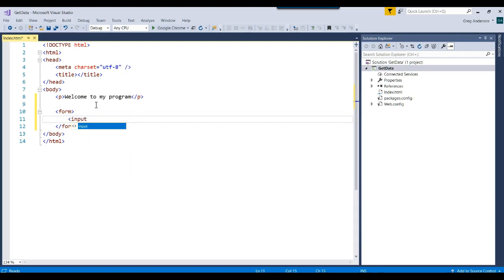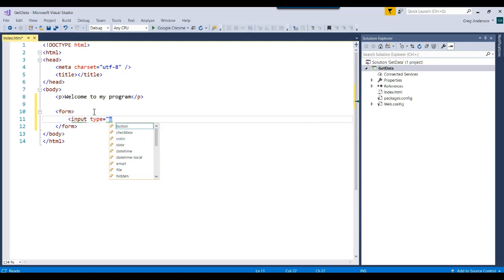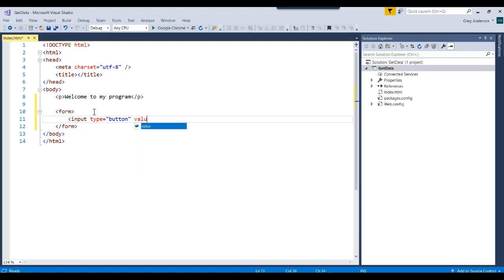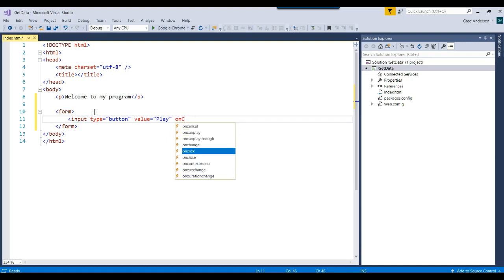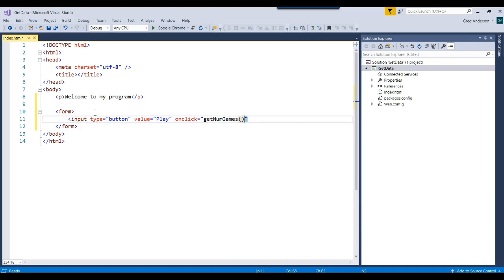And let's say that we want to do an input type equals button. And the text on that button, which is called value, will be play. And then you can say, if you ever click on that button, because that button is an object, then we want it to go somewhere. We want it to go to the onClick event handler for the button and send it to a JavaScript function. And let's call that JavaScript function getNumGames. And it is a function. And let's go ahead and close our form tag or our input.